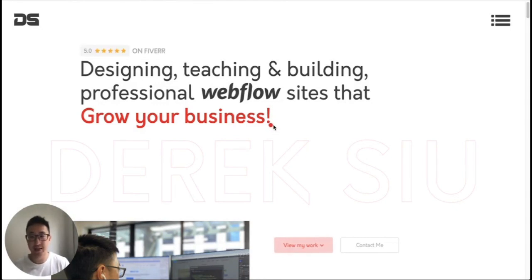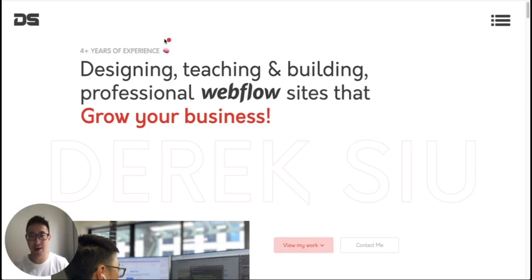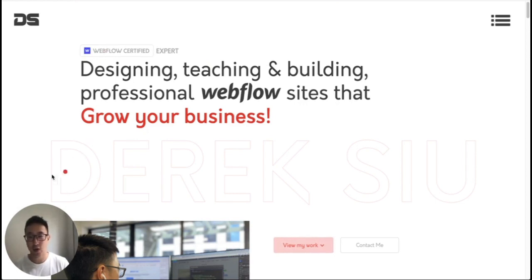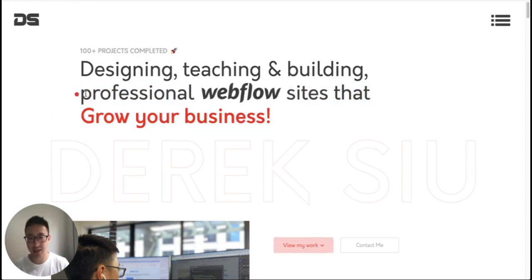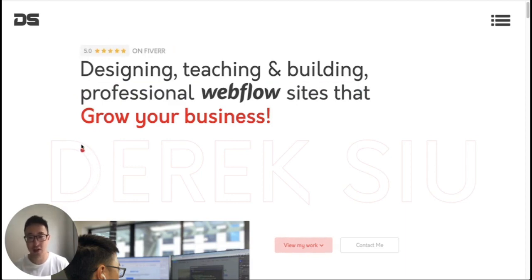And as you can see in this example website, again, just coincidentally, it so happens to be my portfolio website, derricksu.com.au. You can see the text Derek Su actually has this outline effect and this stroke effect. So that is what we're going to do in this tutorial.